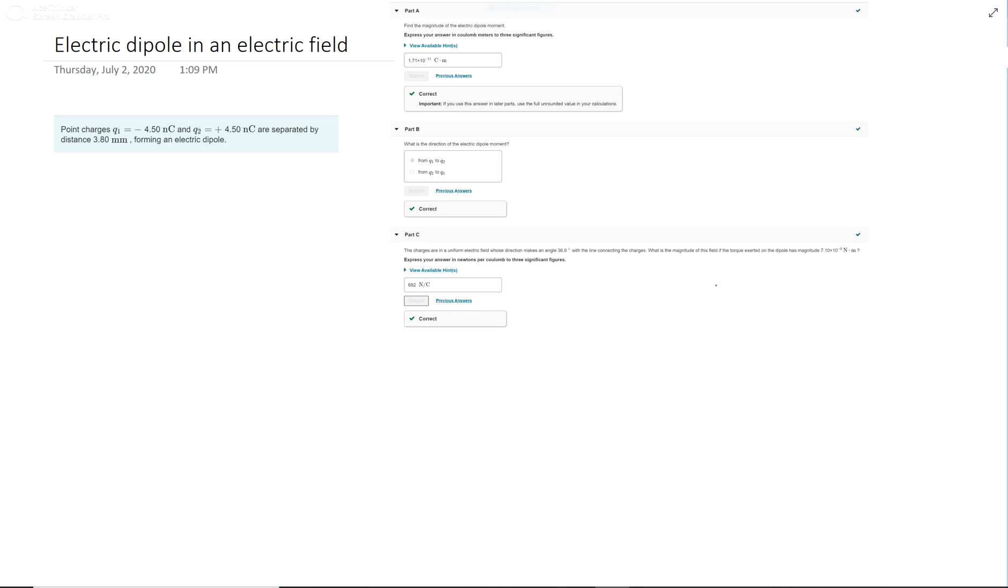We're going to do this question titled Electric Dipole in an Electric Field. It's a very short question. The math does not take very long.